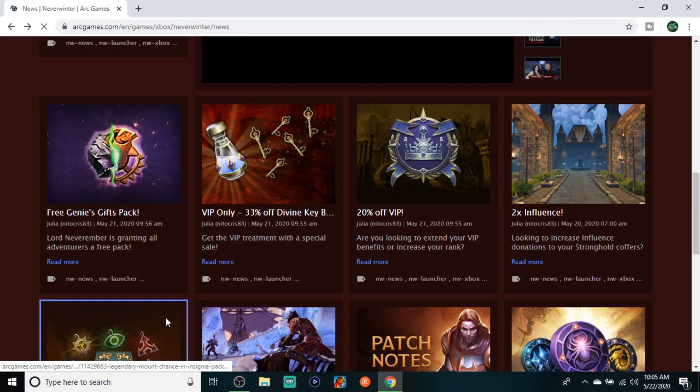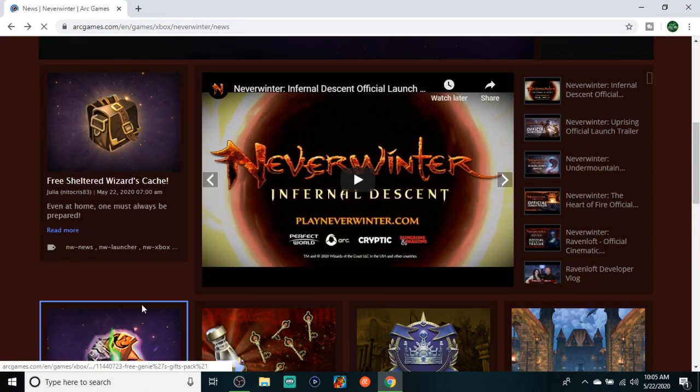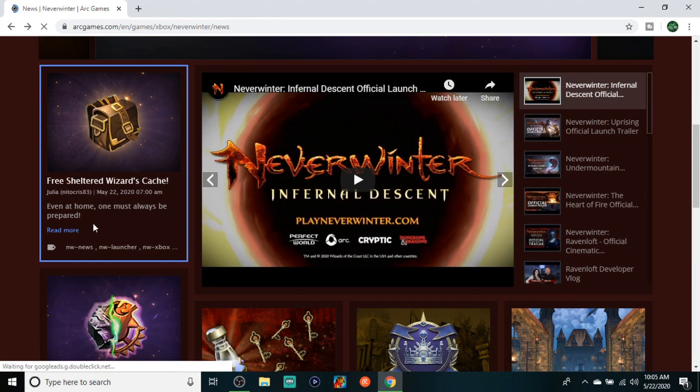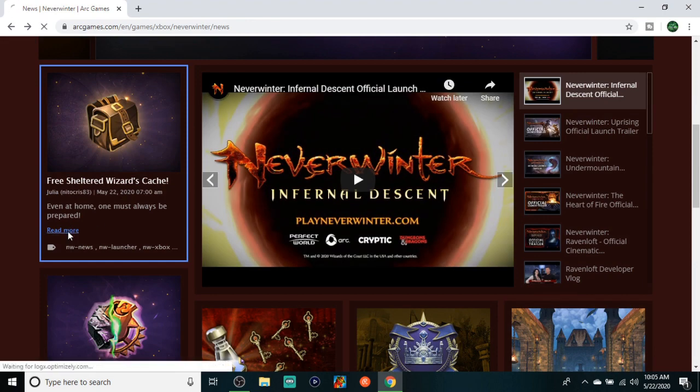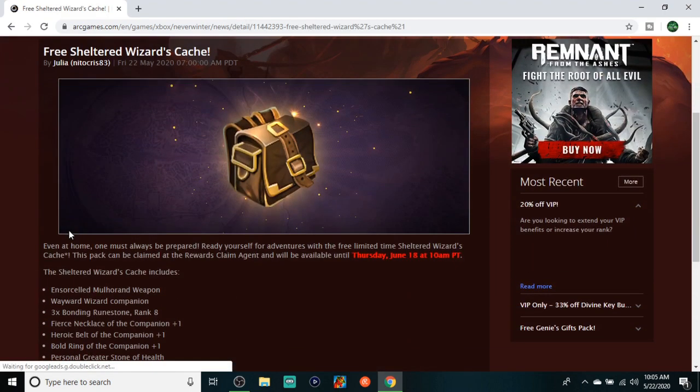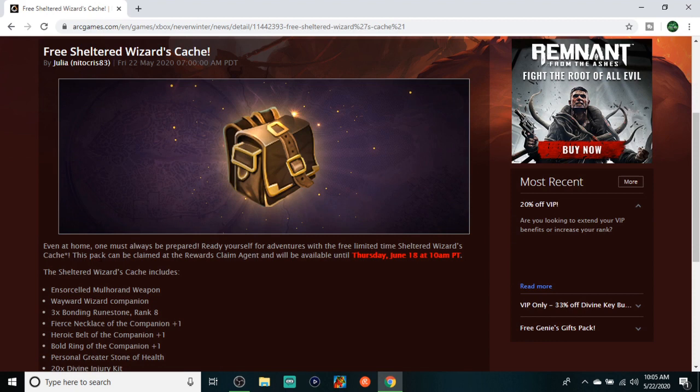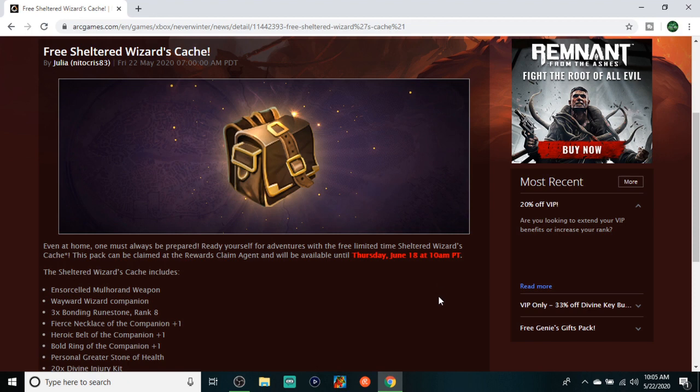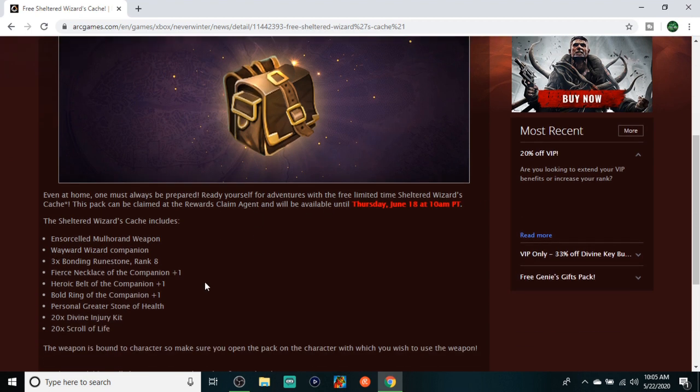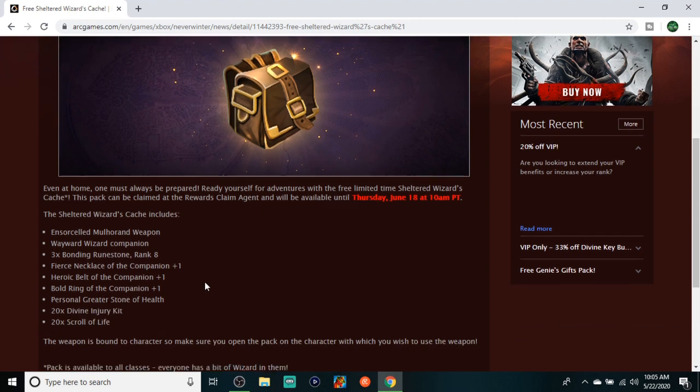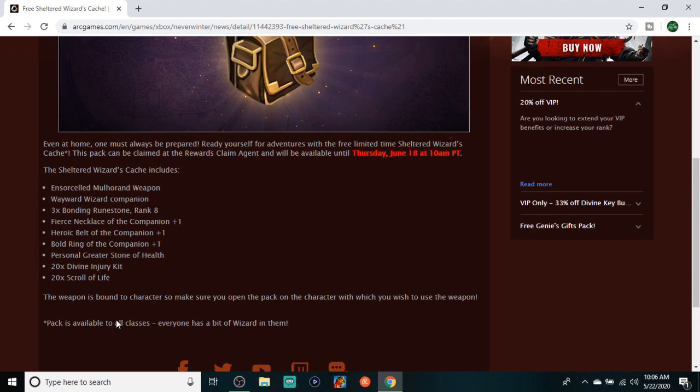And here we go, a free Sheltered Wizard's Cache. Okay, even at home, one of the always most be prepared and ready for yourself with this free limited time Sheltered Wizard's pack. This can be claimed until Thursday, June 18th at 10 a.m. So that's a long way to go. And this is available to all classes. Everyone has a bit of wizard in them. This pack is available to all classes.